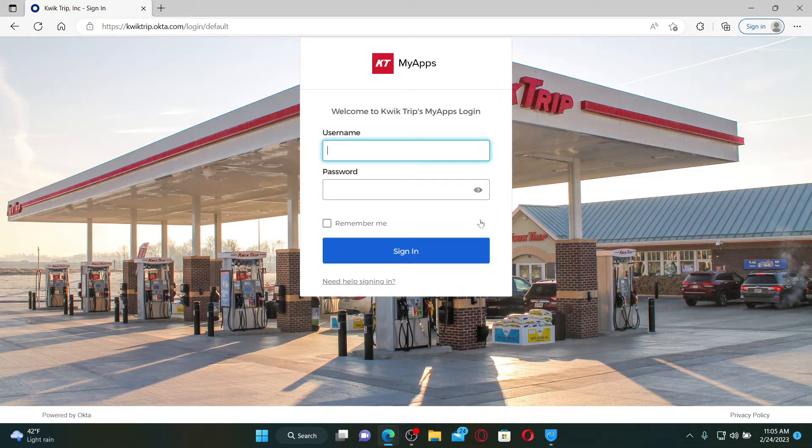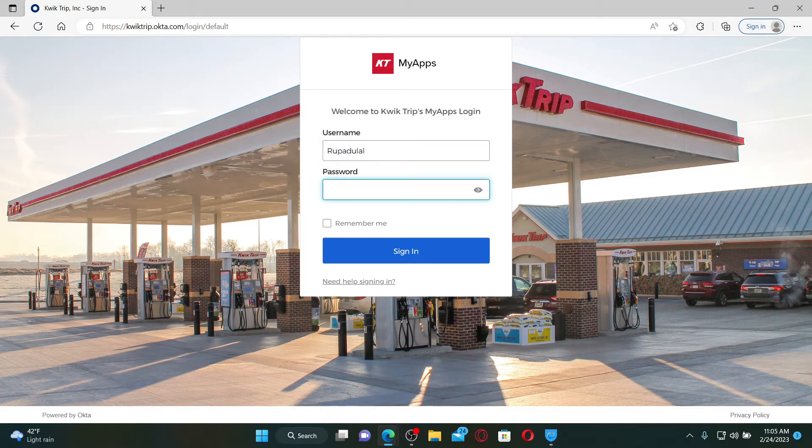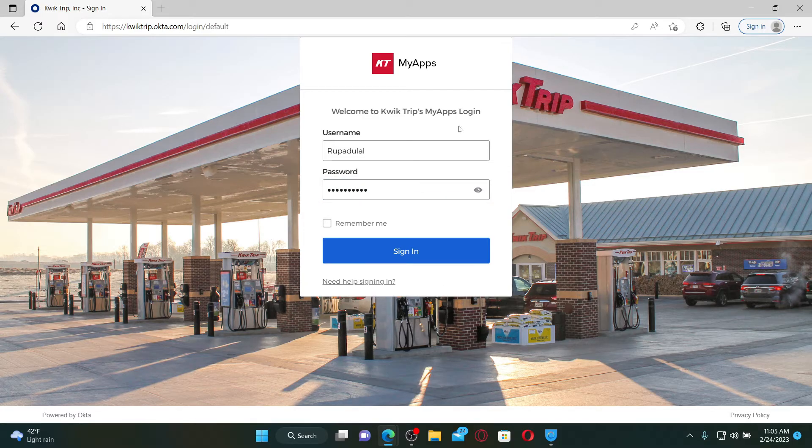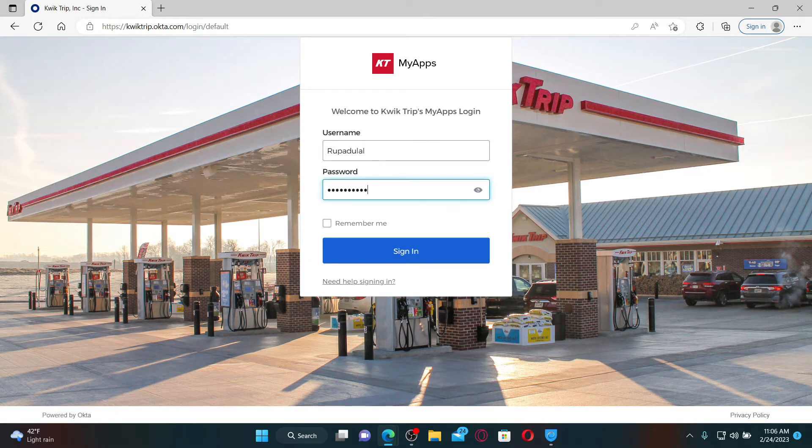Start off by typing in your username in the first text box associated with your account, and on the next field type in your valid password. If you don't remember your username or password, click on the 'Need help signing in' link and follow through the instructions till the end.